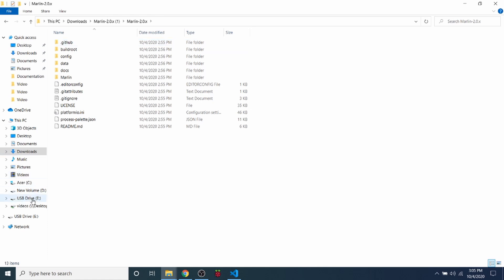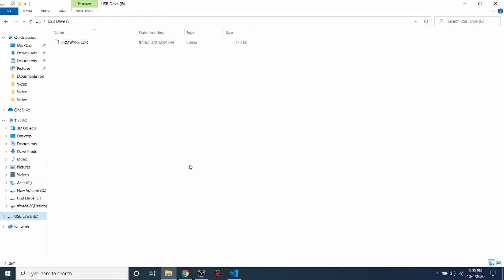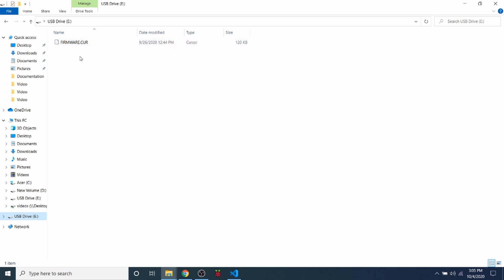Now, one of the things that I need to point out is that currently, this is the USB drive connection to the MKS S-Gen L version 1.0. And as you can see, it's firmware.cur in all capital letters. That means that a firmware was loaded back in September on this board.